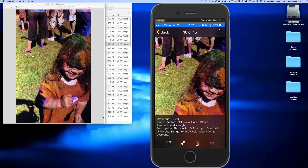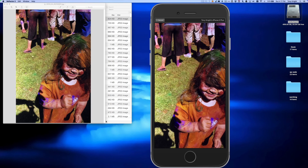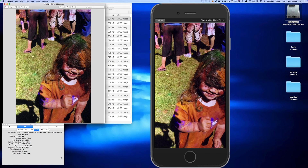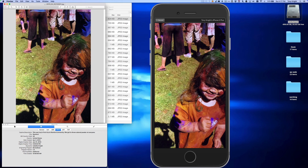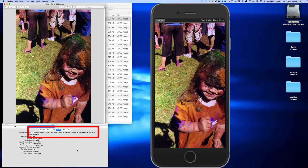If I look at the metadata setting for the image now, I can see that the description came over. This description is embedded into the file and it can be searched across any program that indexes standard photo metadata. I think it's a great way to embed some of the backstory of your photos in a way that will last for generations.